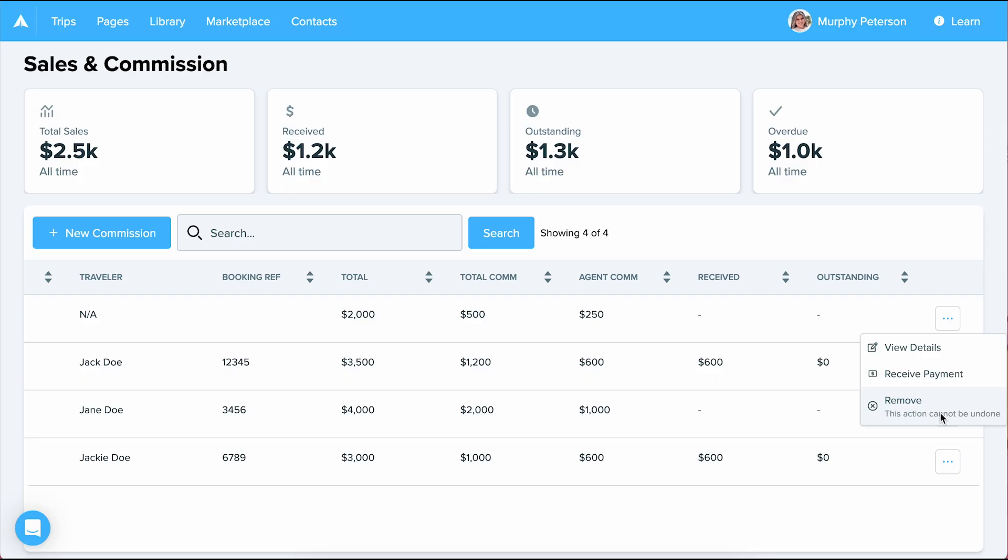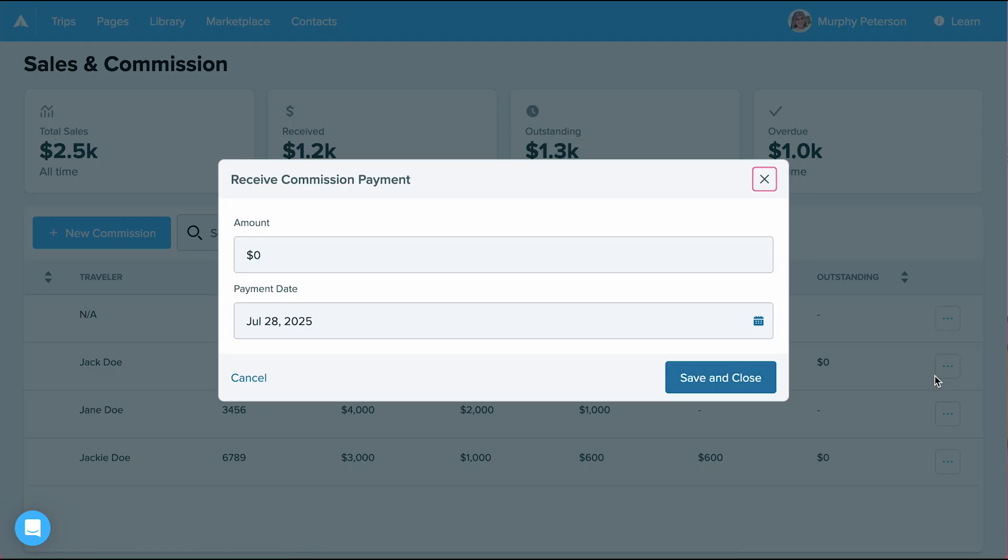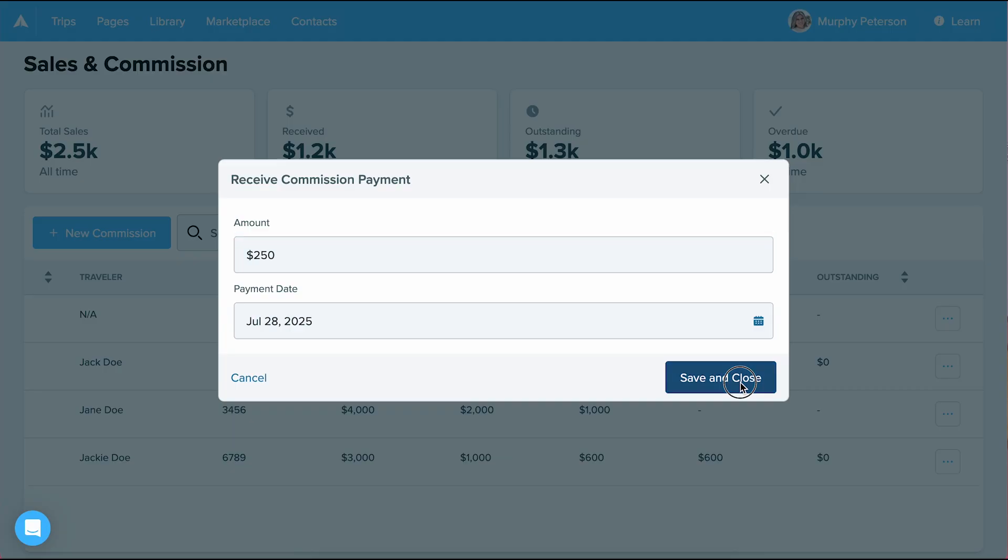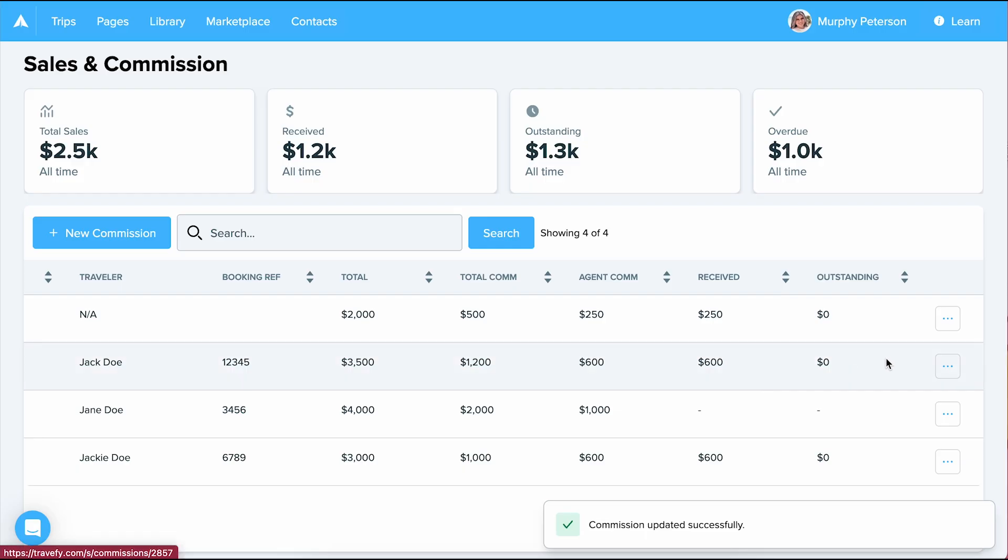To mark this commission as paid, I'll select receive payment from the list. Doing so will populate this screen where I can input the amount received and the date received. From there, I'll select save and close and I'm done.